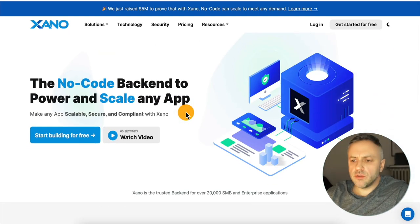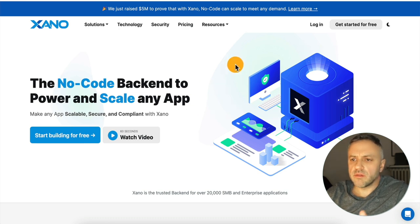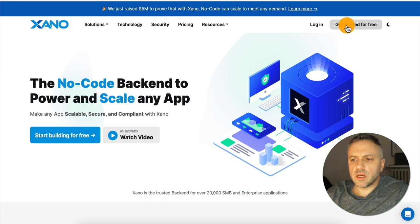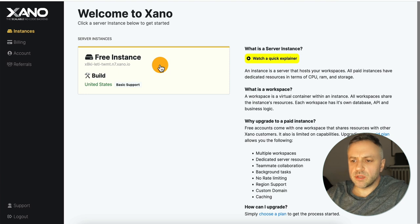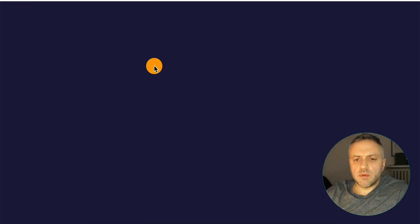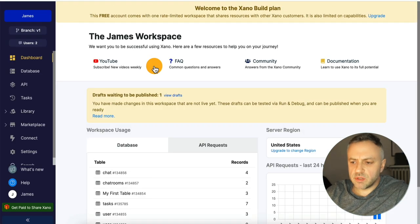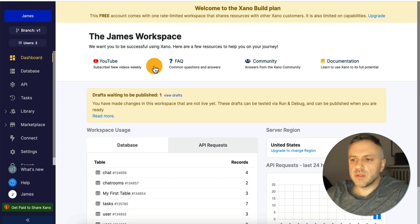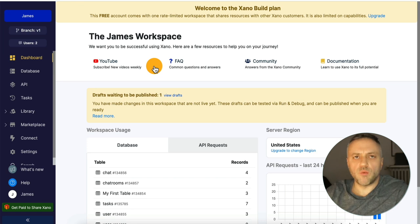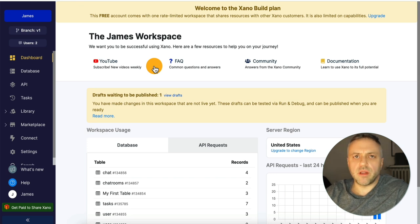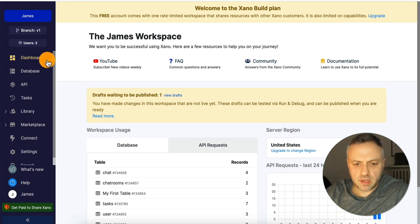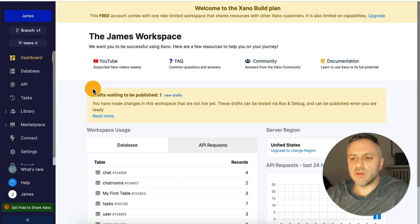Before I tell you what it does, let's go ahead and log in. They have a very generous free plan — you can just click 'Get Started for Free.' Once you're logged in, you'll be at a page with your instances. A really simple way to think about it is kind of like having a WordPress site. By clicking on an instance, you're essentially on a dashboard for like a website — it's kind of your own server.